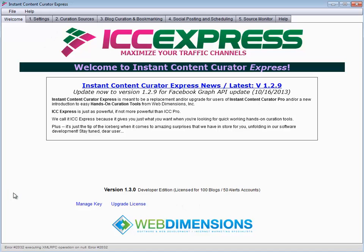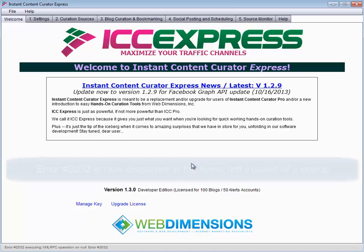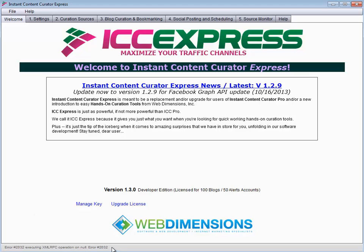What I've done, I've changed the program now so that this error will be displayed in the lower left corner instead of popping up. For some reason with Adobe Air, when you do a pop-up like that, sometimes it doesn't give the control back to the user. So I've decided to show those errors down here instead of showing a pop-up on that error.